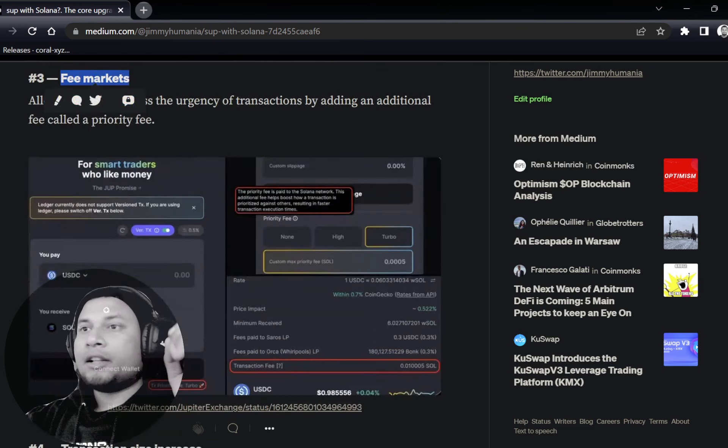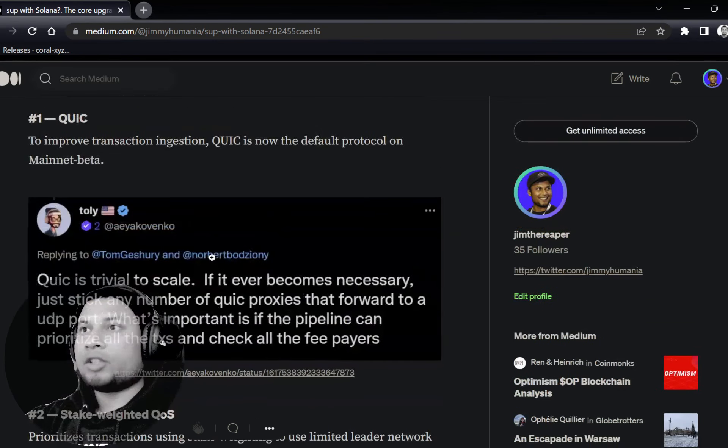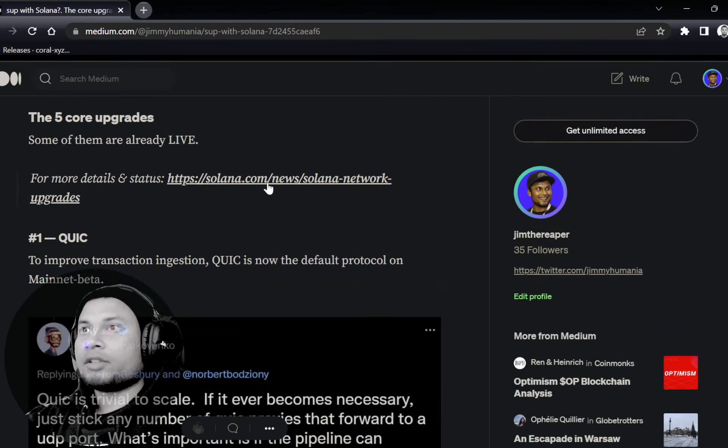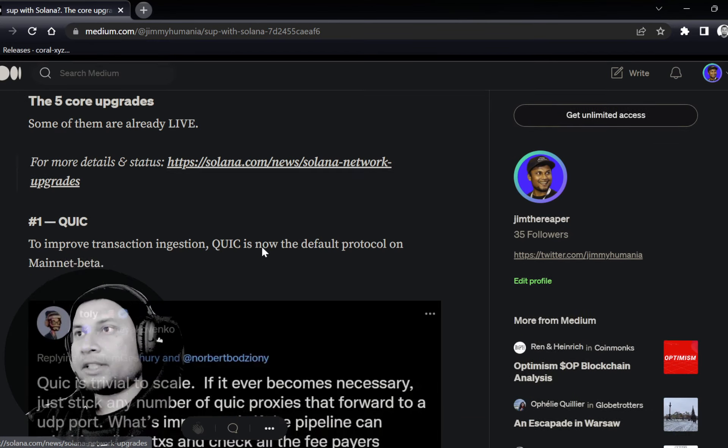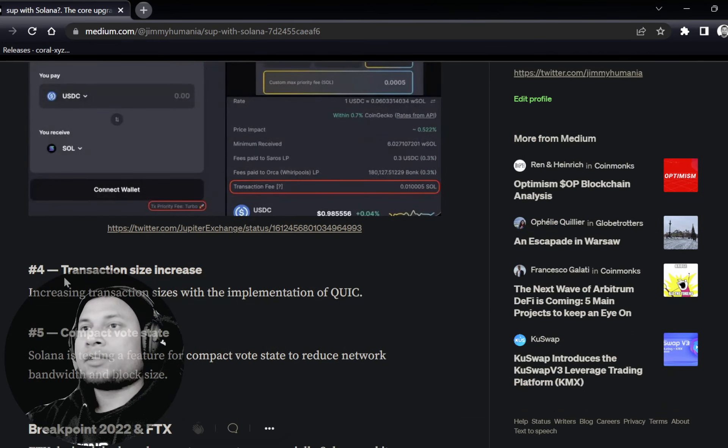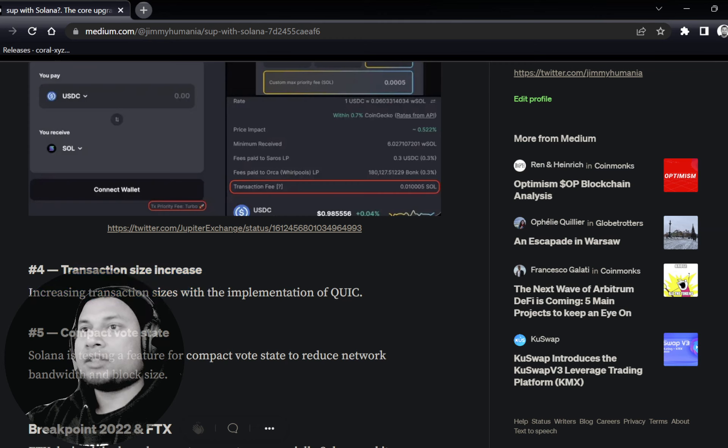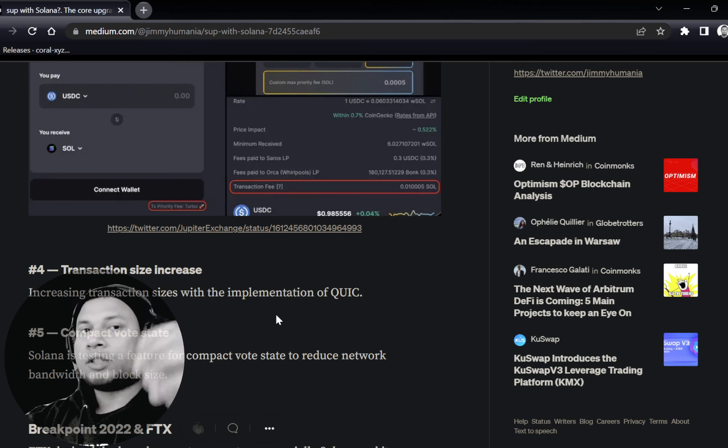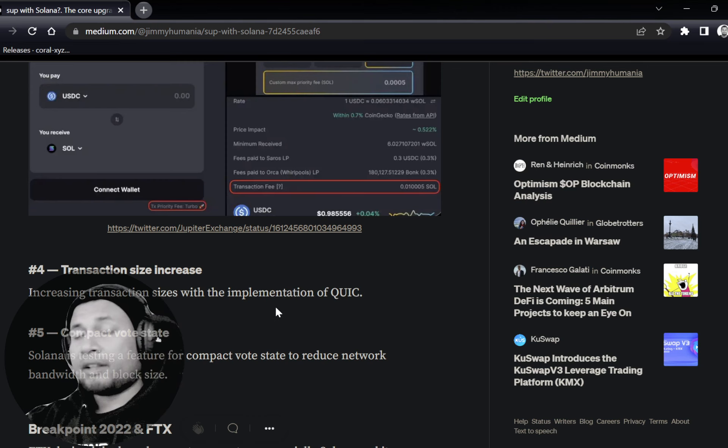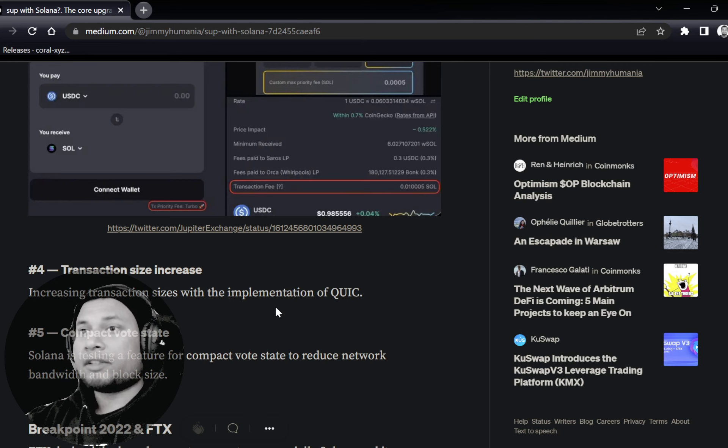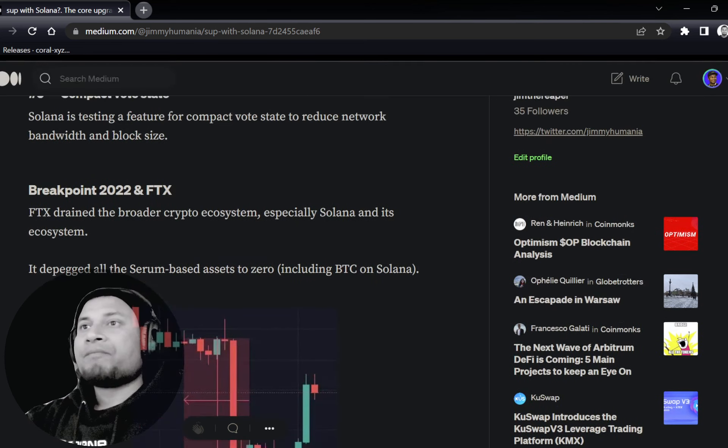There are five different upgrades coming. The first one being Quick to improve the transaction flow. Stake-rated QS, depending on the stake, how the quality of service of the network is going to be. Priority fees—if you want to make your transaction process faster than anyone else, you've got to pay an extra fee on top of the base network fee. Transaction size increase and compact vote state are the other ones.